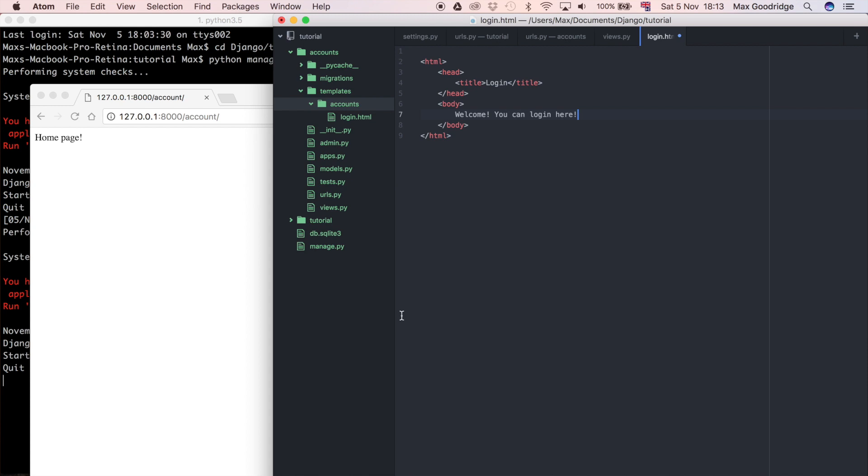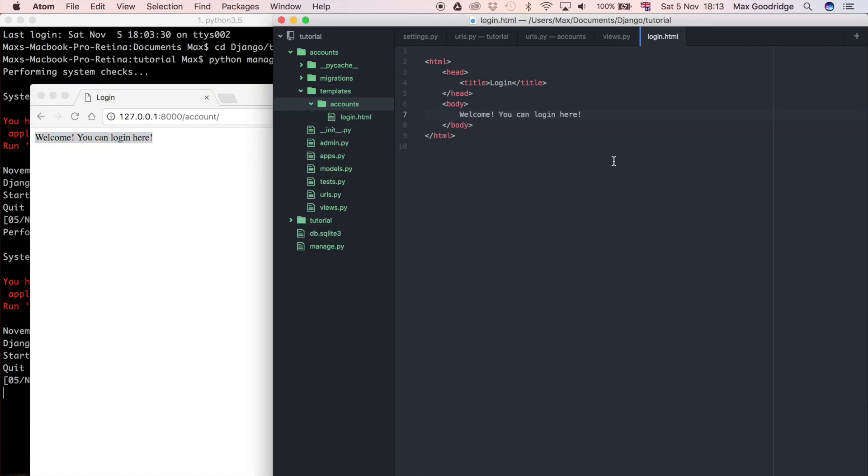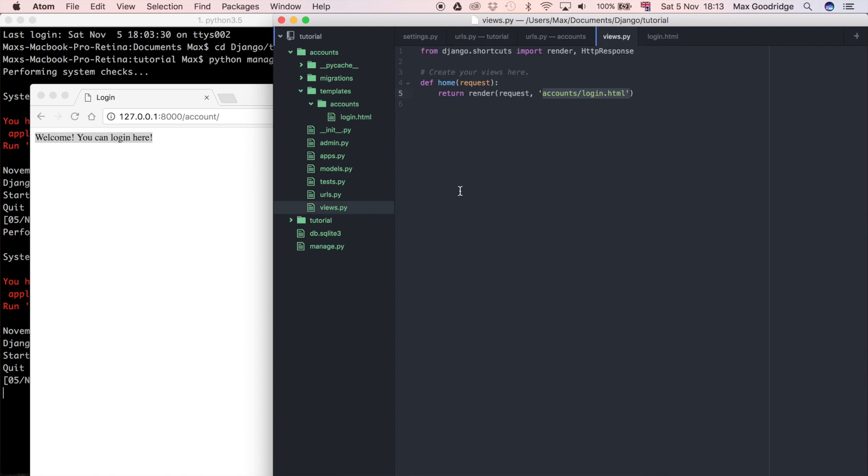Okay, something like that. So if we save that and refresh, you can see now it's using that HTML template. Now I want to point out a couple of things what I've done here. In the views.py you notice I've done accounts forward slash login dot HTML.